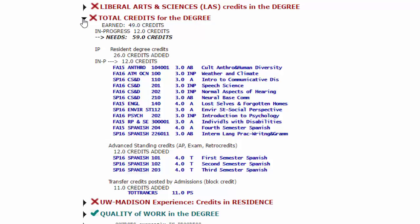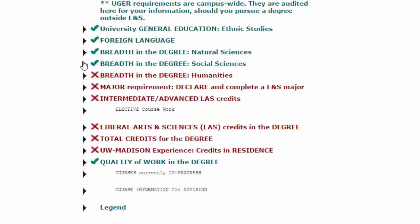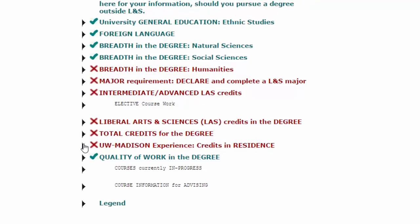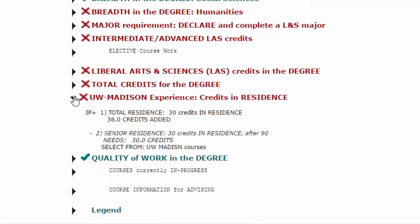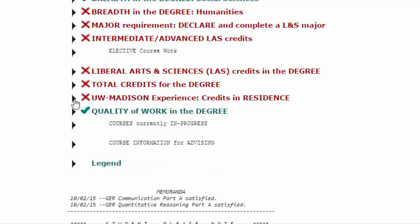The last 30 credits of an LNS degree at UW-Madison need to be earned in residence. Residence credits include courses taken abroad only if those courses are taken in a UW-Madison study abroad program.